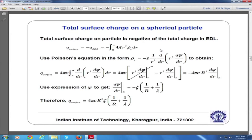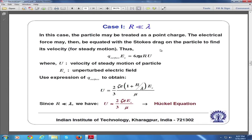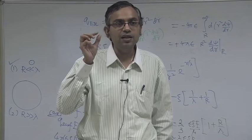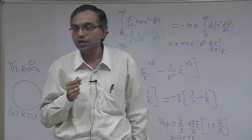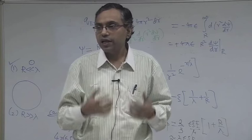We have found the total surface charge on a spherical particle, and for case 1 when R is much less than λ, U_sphere equals (2/3)·ε·ζ·E_x/μ. This equation is very famous in the field of electrophoresis and is known as the Hückel equation. The other case, when the electrical double layer is very thin compared to the radius of the particle, is also a very interesting case. We will take that up in the next lecture. Thank you very much.